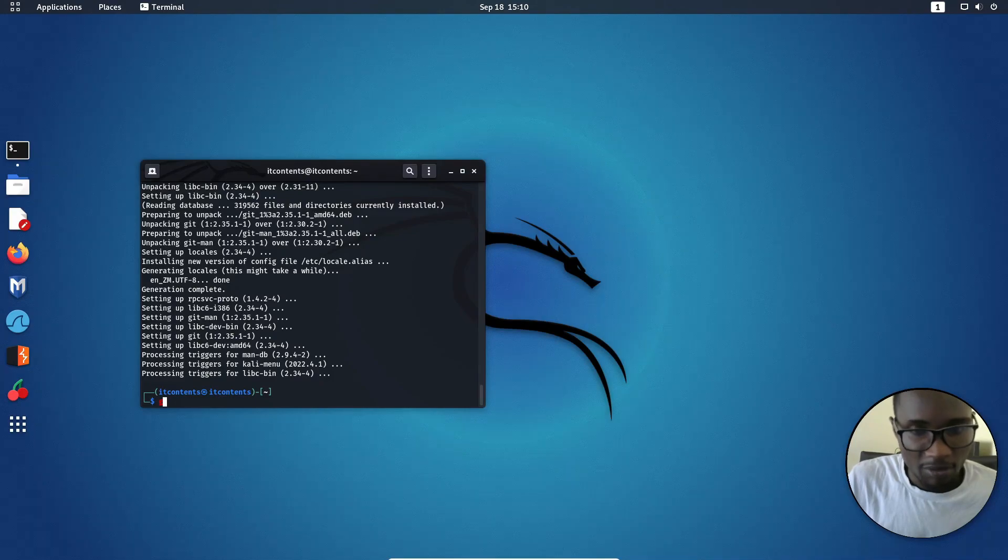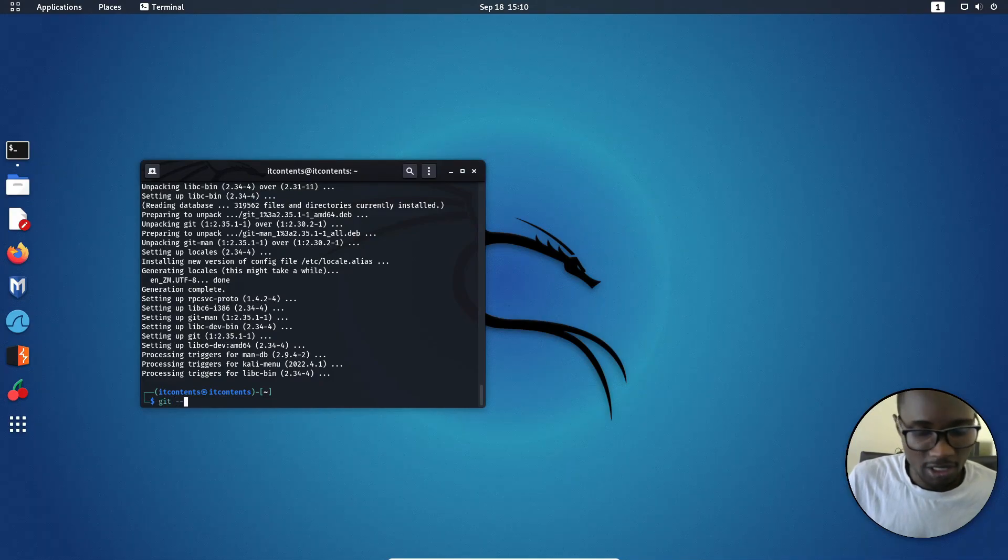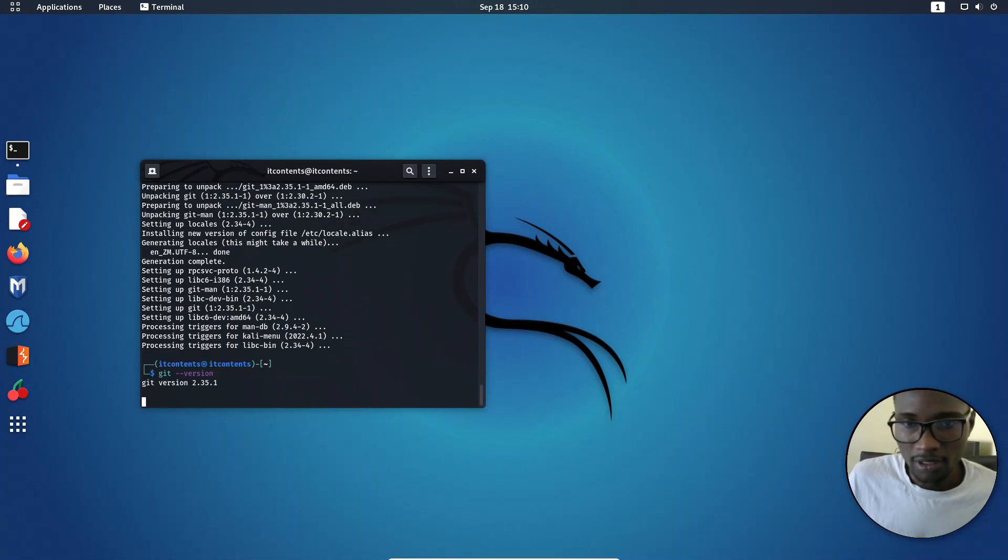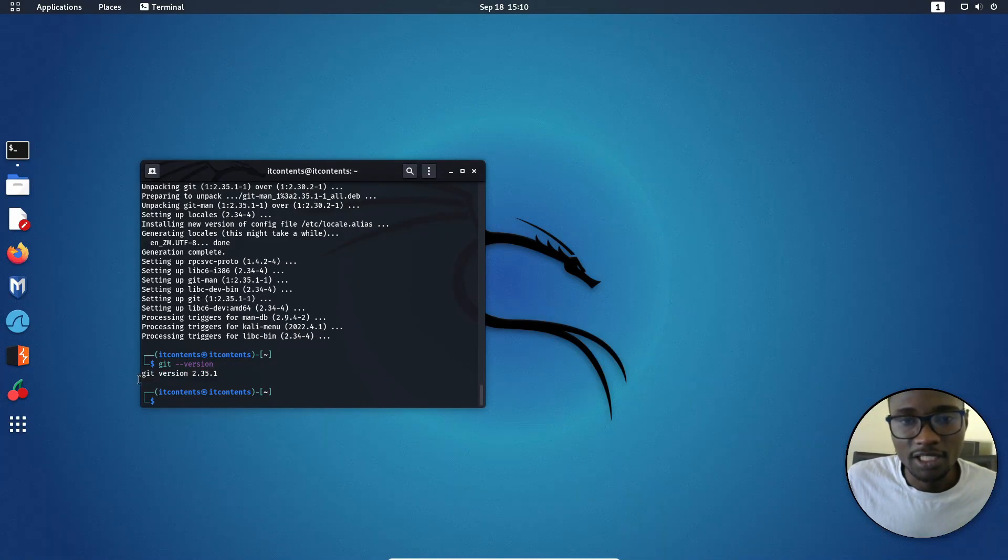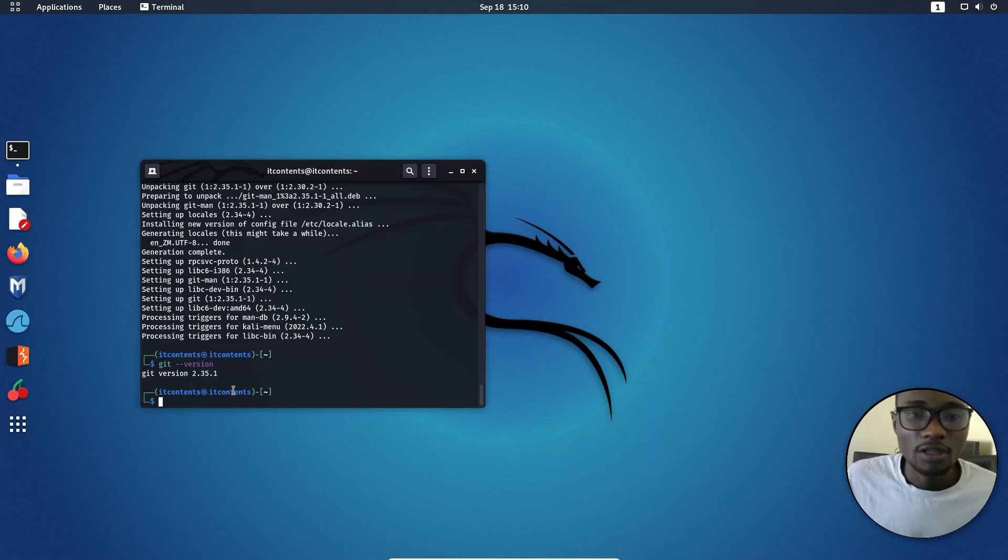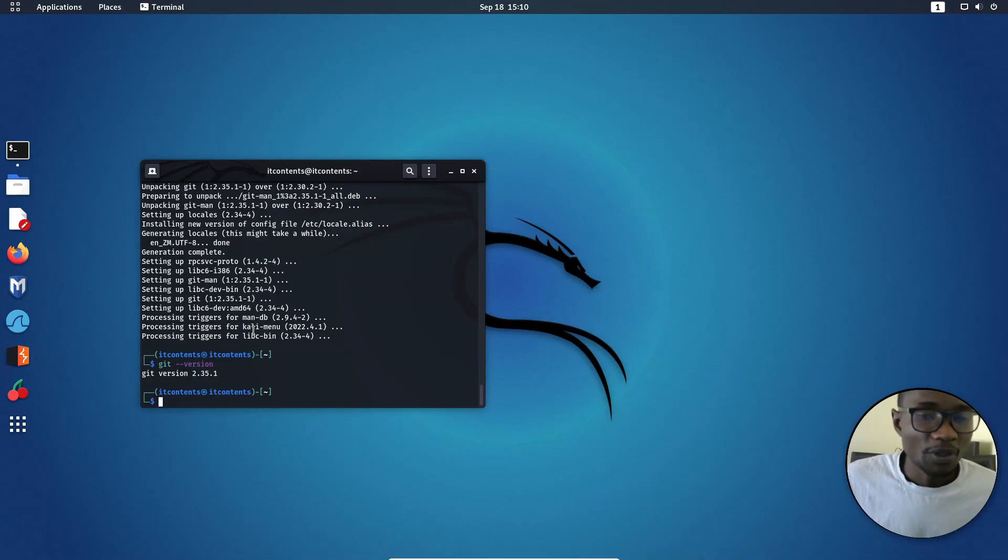We can then check by typing in Git dash dash version and that. And as you can see, we've got the latest Git installed.